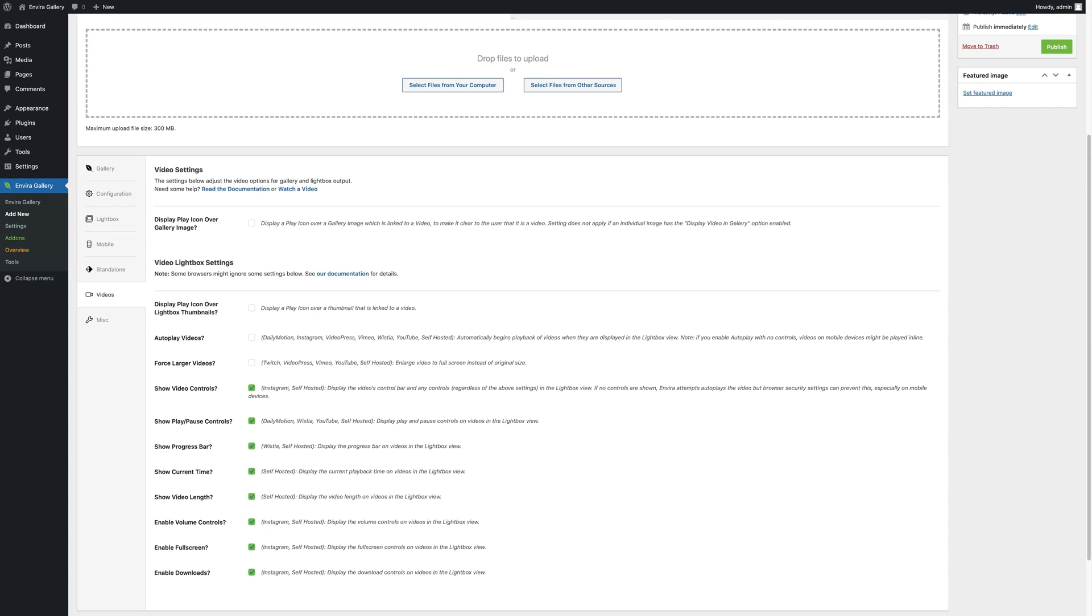They offer various customization options as well, such as enabling lazy loading, defining dimensions, margins, paddings, pagination, and choosing the number of columns.